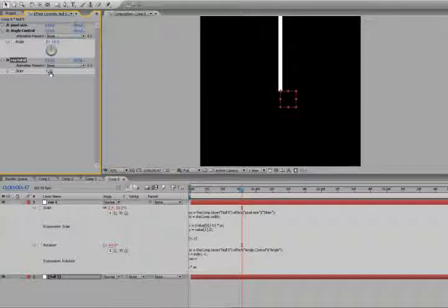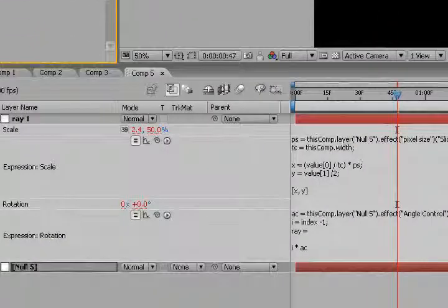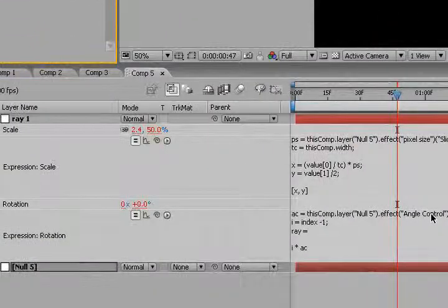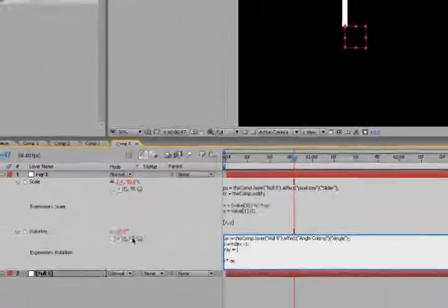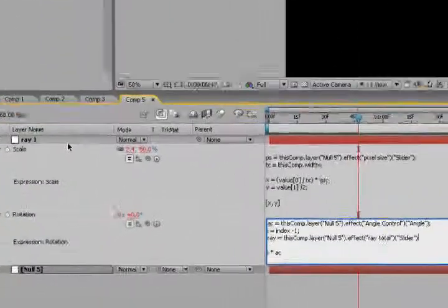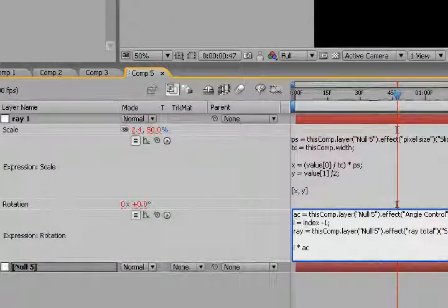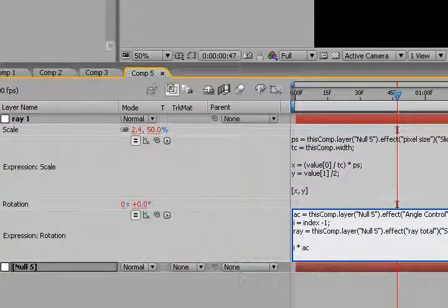And this is not going to be an automatic thing, you're going to have to manually set it every time you add a ray or add a layer. So, we're going to go down to ray, pick whip the ray total slider, don't forget your semicolon.